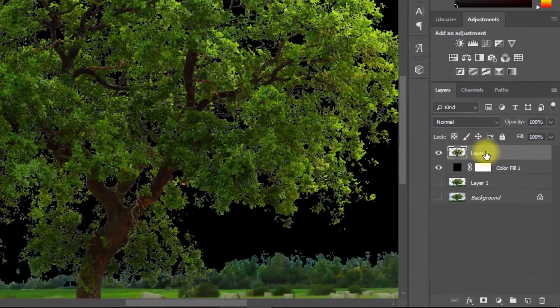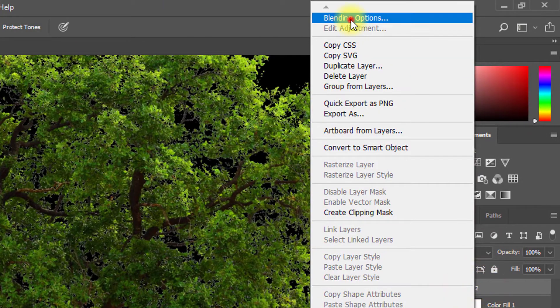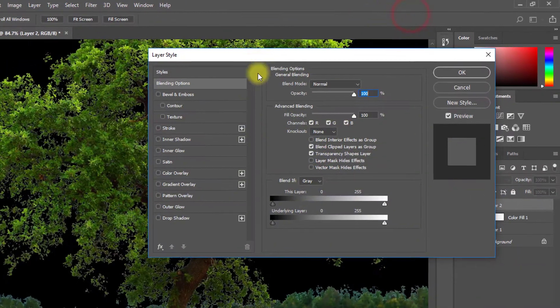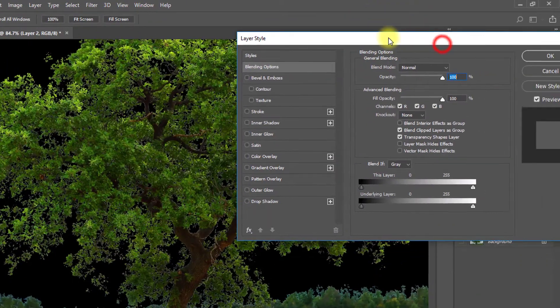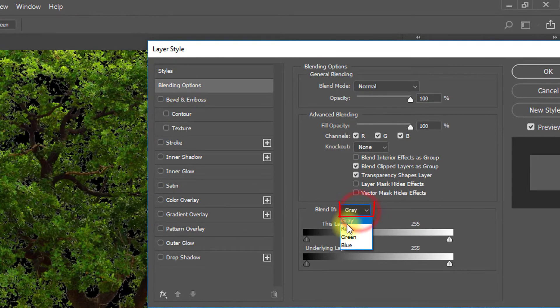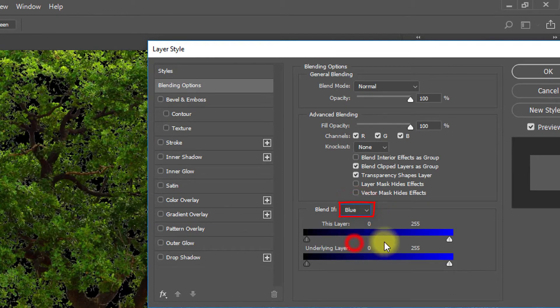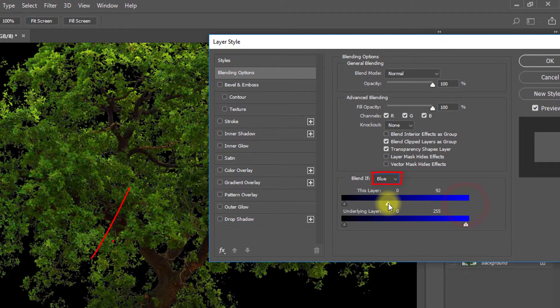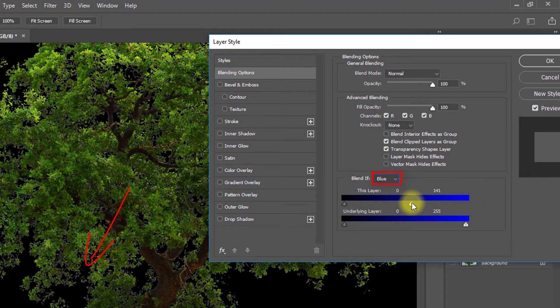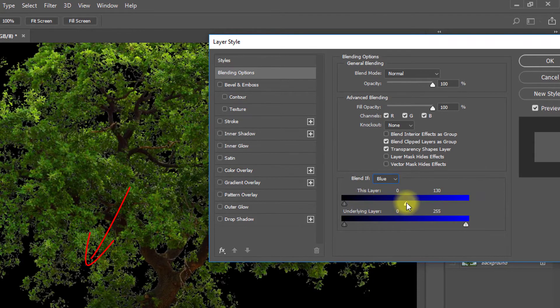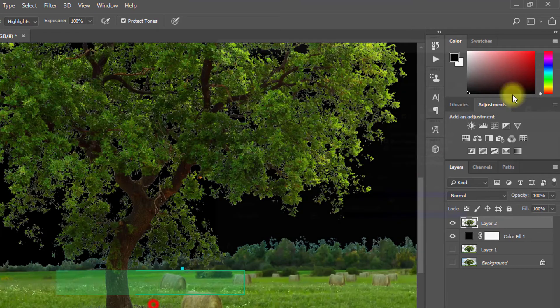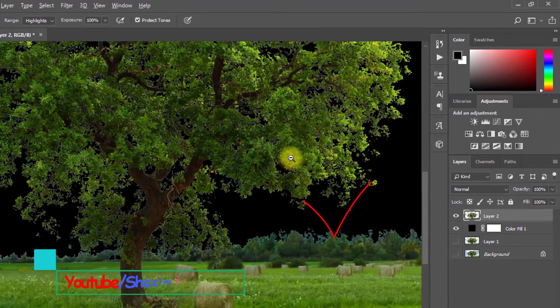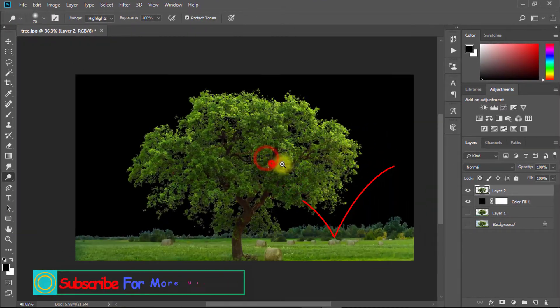Now right-click on your tree layer and select blending options. Here from blend if, select blue and decrease your blue level. See the output. Now everything is perfect for cut out tree.